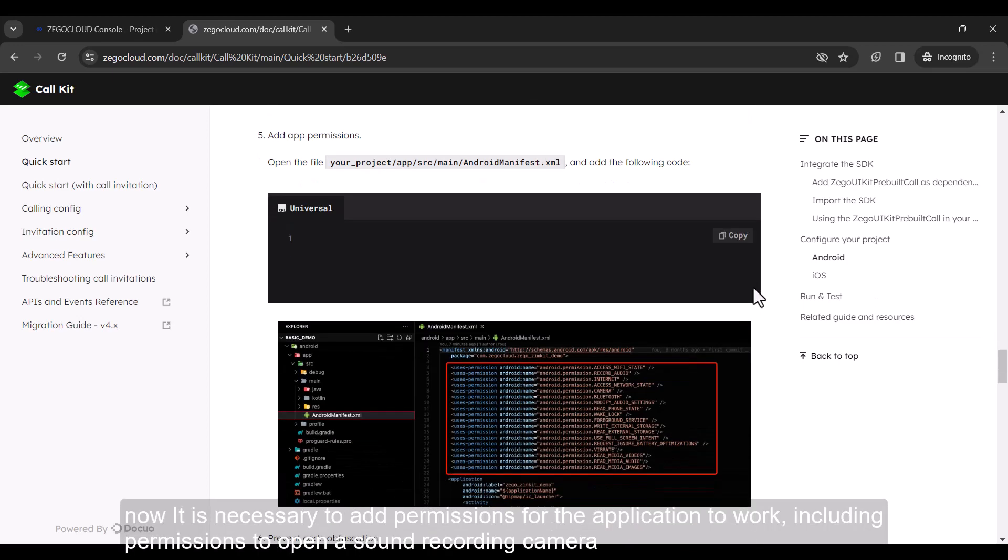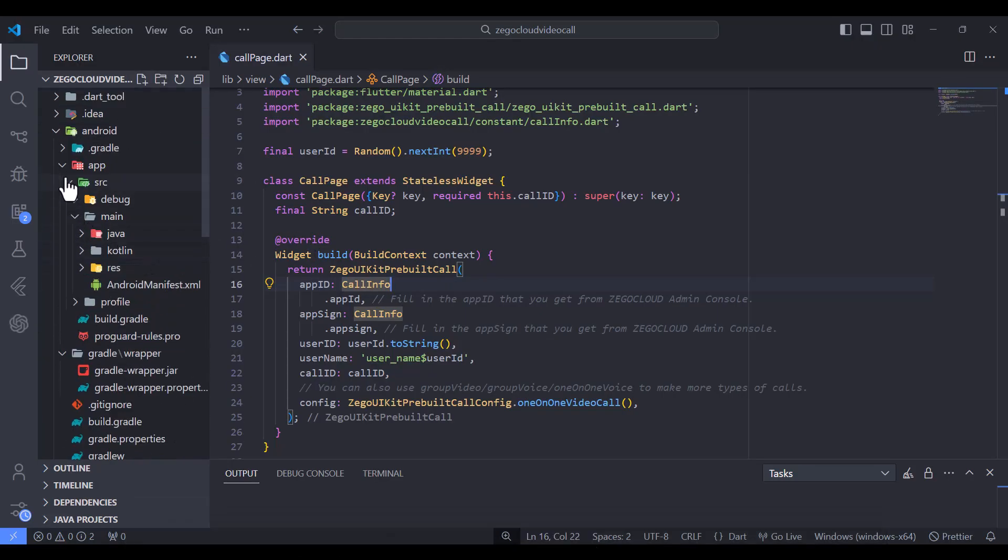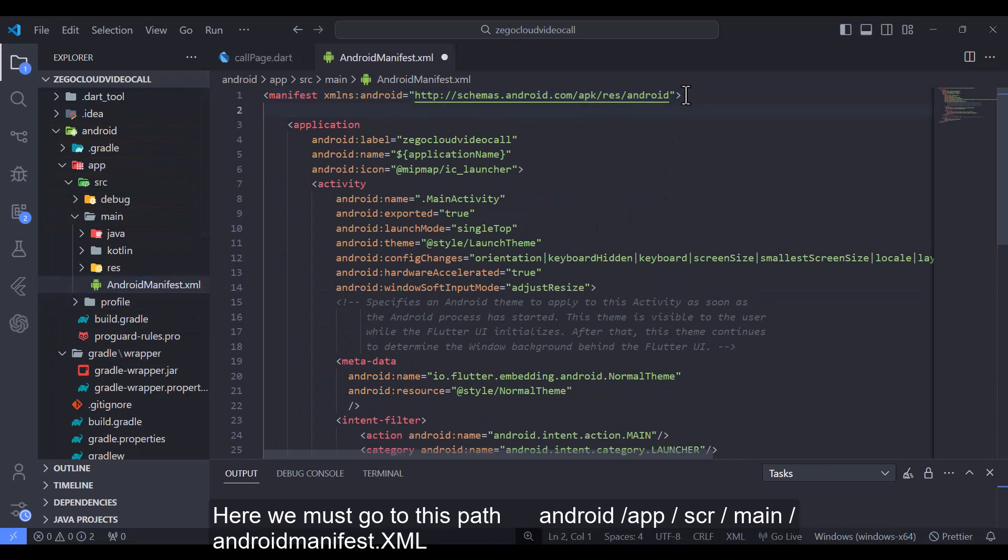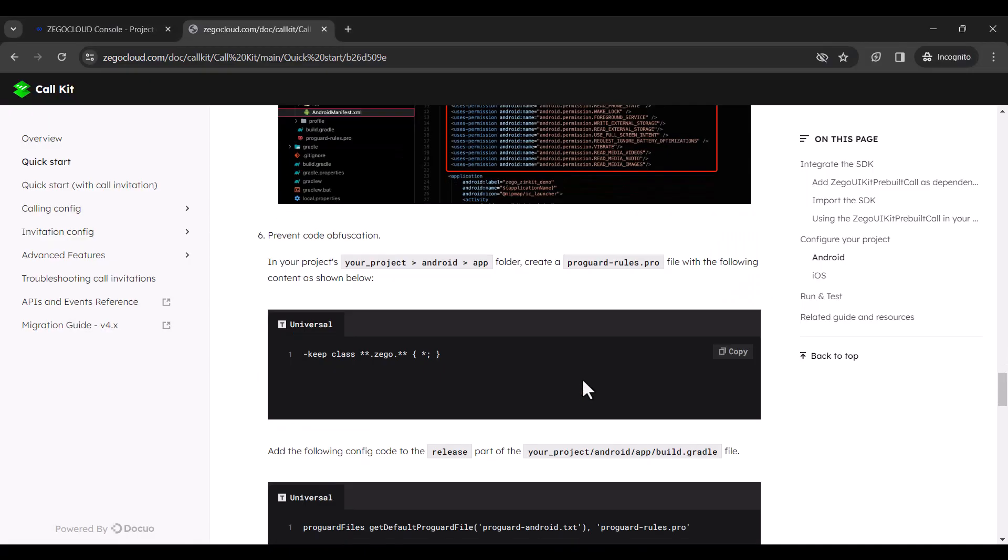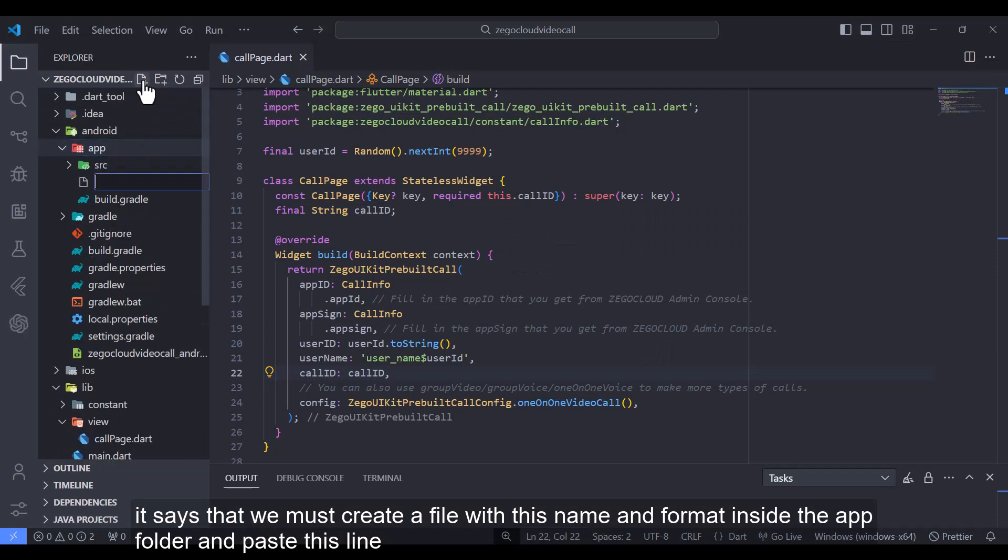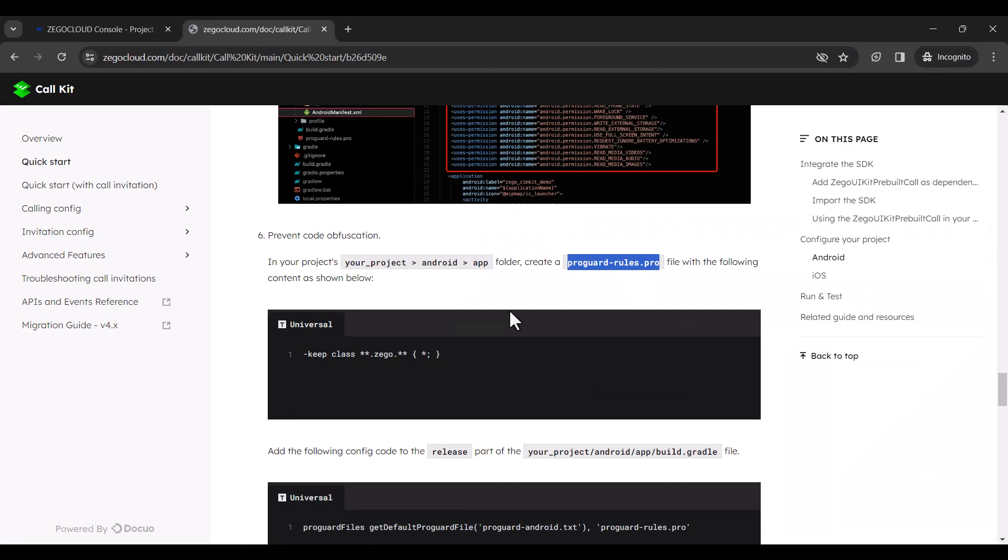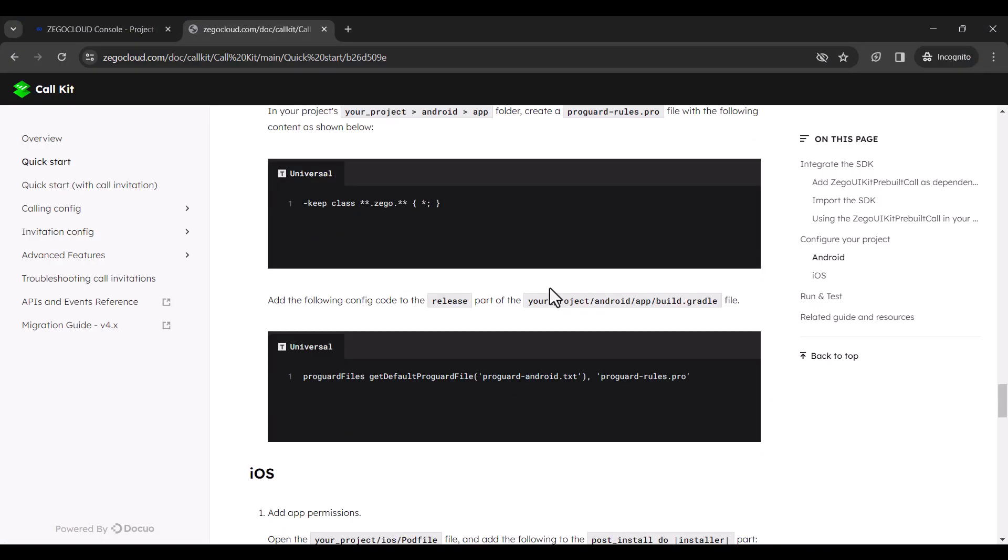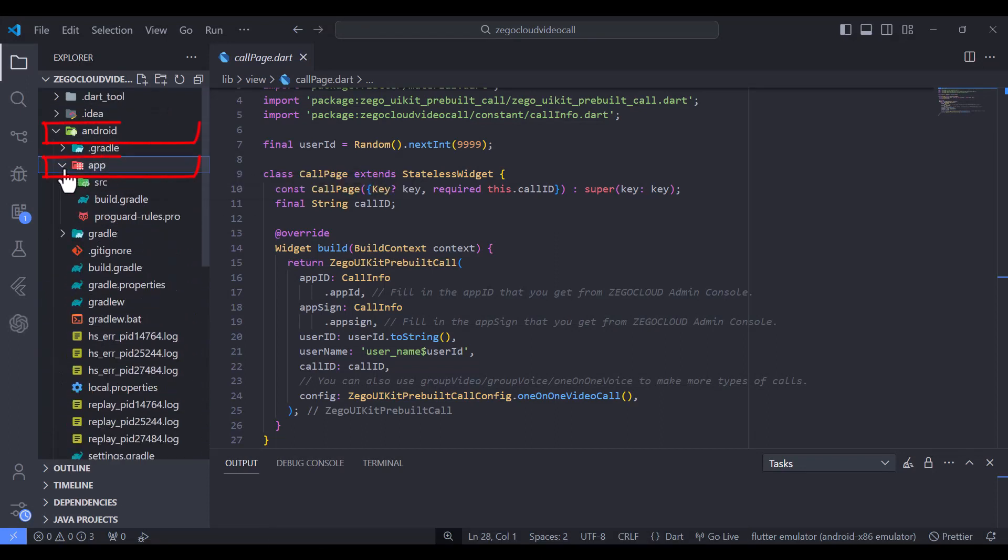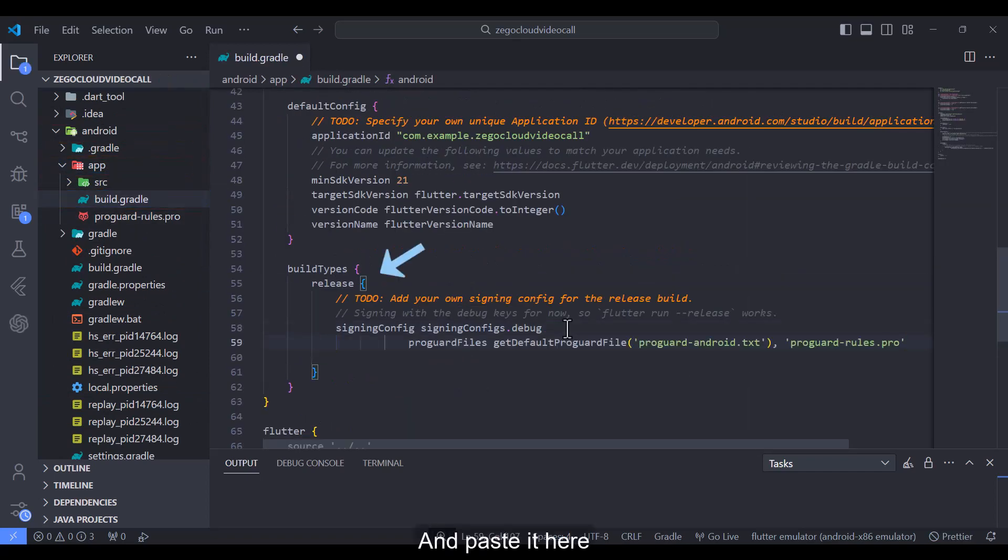And we must make sure this line is present within the code. Now it is necessary to add permissions for the application to work, including permissions to open a sound recording camera. Here we must go to this path. It says that we must create a file with this name and format inside the app folder and paste this line. Copy this line here and move to the path above. And paste it here.